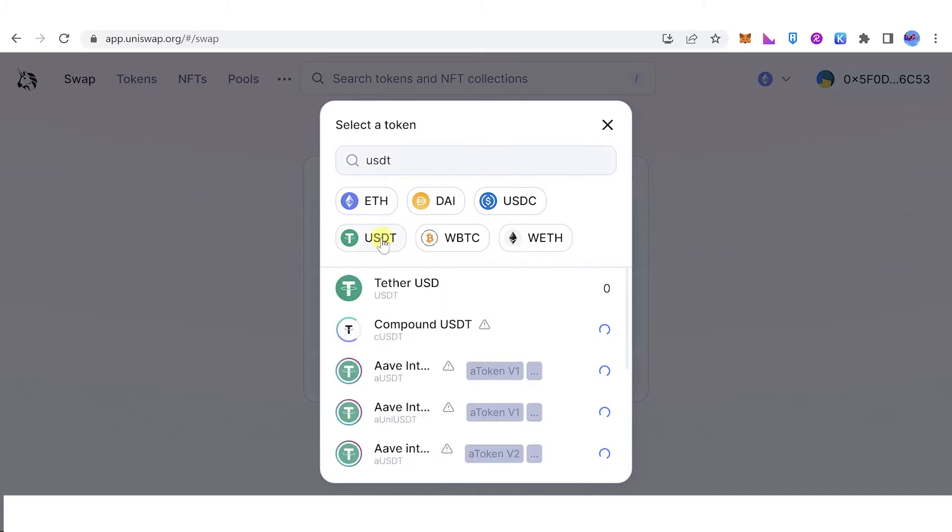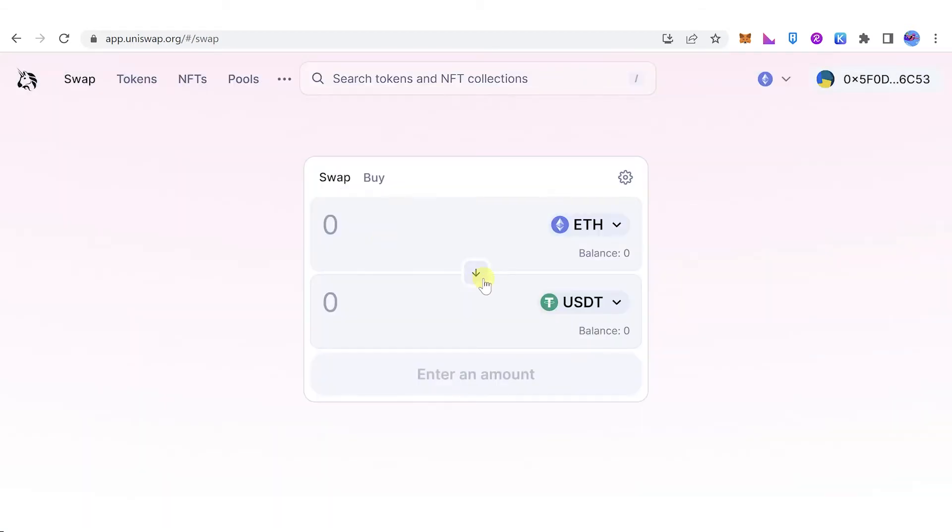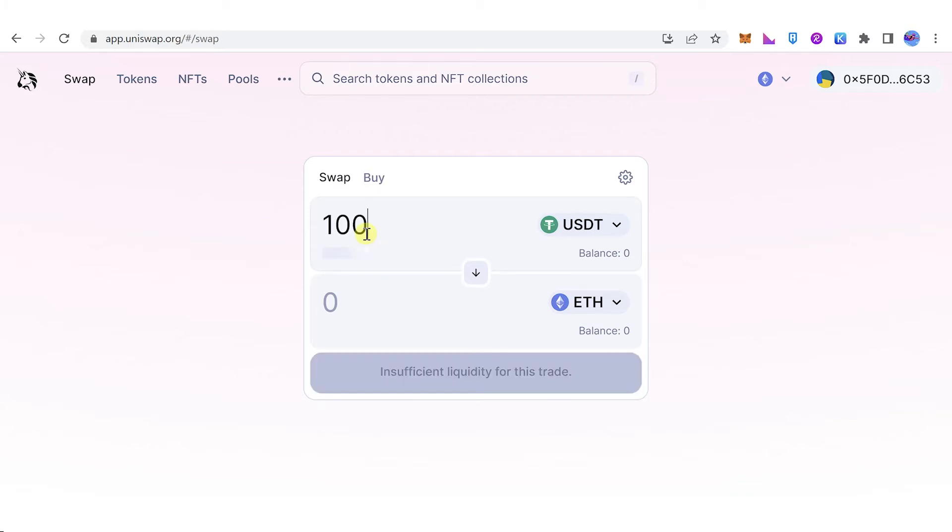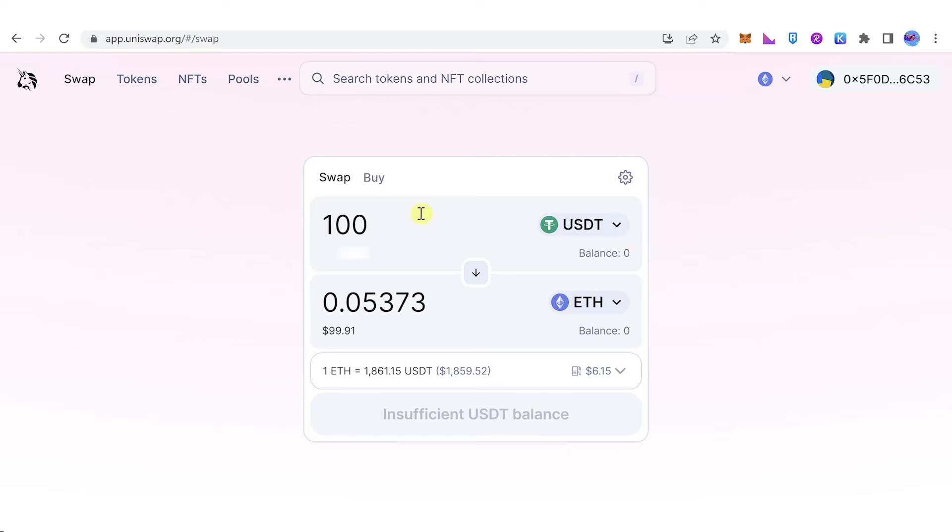Click here and click here. Then, for example, I want to swap 100 USDT and then I will receive this amount of Ethereum. Once you have typed in the amount of USDT or any token you want to swap,